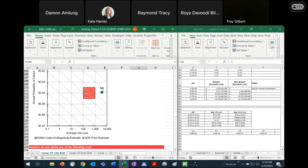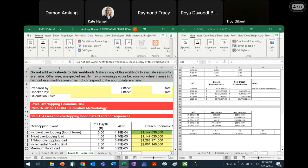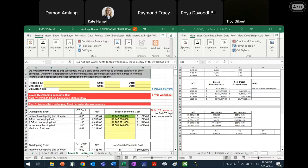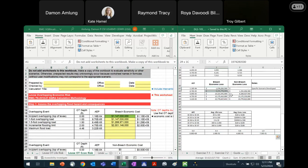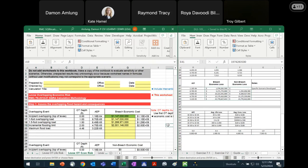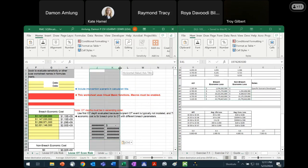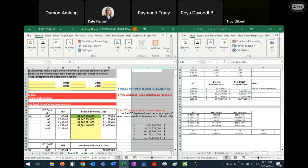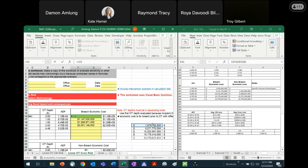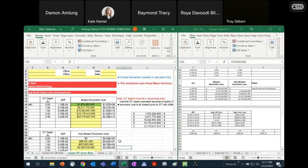We're going to follow basically the same procedure for the economic risk, except a lot of this stuff is already going to be brought in for us. It already pulls the overtopping events, the depths, and the average exceedance probabilities. So we just need to pull in the economic cost. It's not formatted in a super helpful way, so I'm copying and pasting the breach and non-breach economic loss out to the side, so I can then set cells equal to those values and drag it down. I'll pull the breach values in here, and then the non-breach values in the table below.